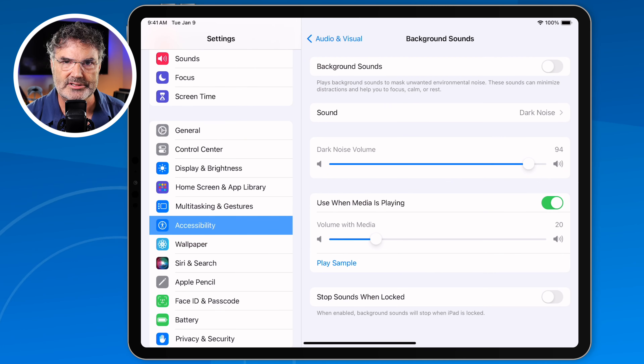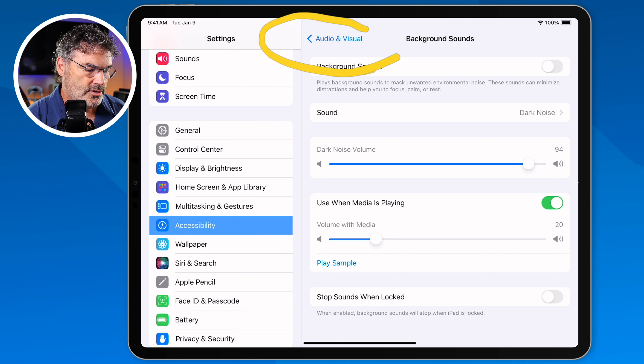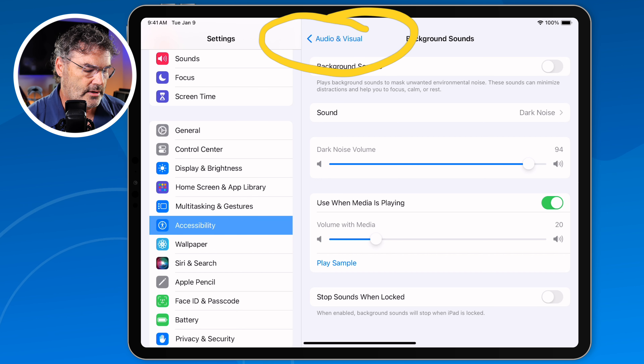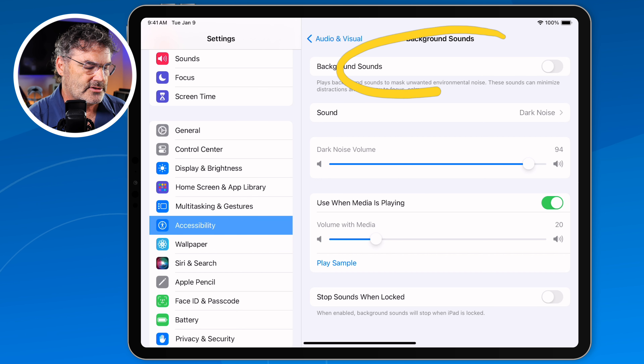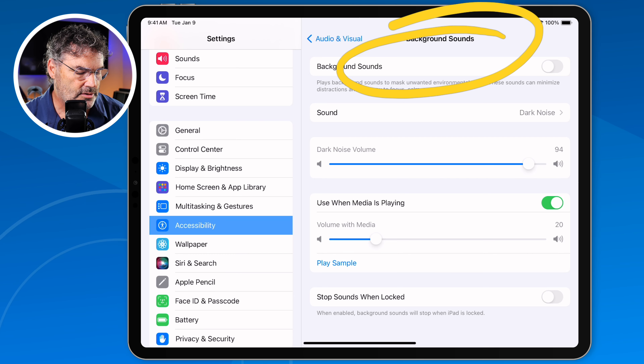It's kind of a pain to get into the settings. As you saw, we have to go into the Settings app, then to Accessibility, then to Audio and Visual, and then tap on Background Sounds. There's got to be an easier way of accessing these background sounds. You can do this through the Control Center — what we need to do is add the Hearing control to our Control Center.